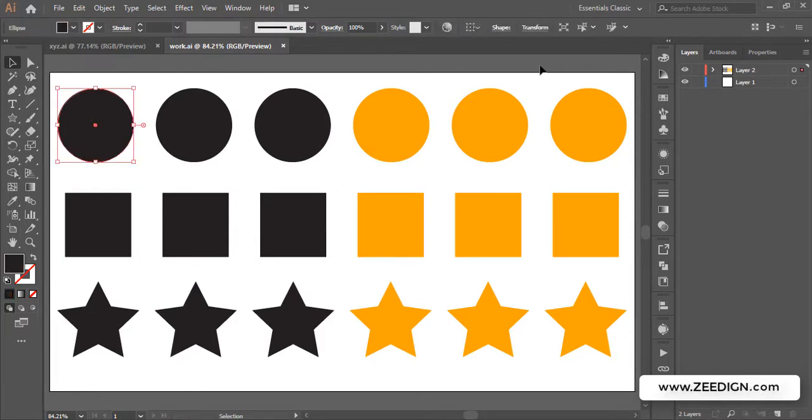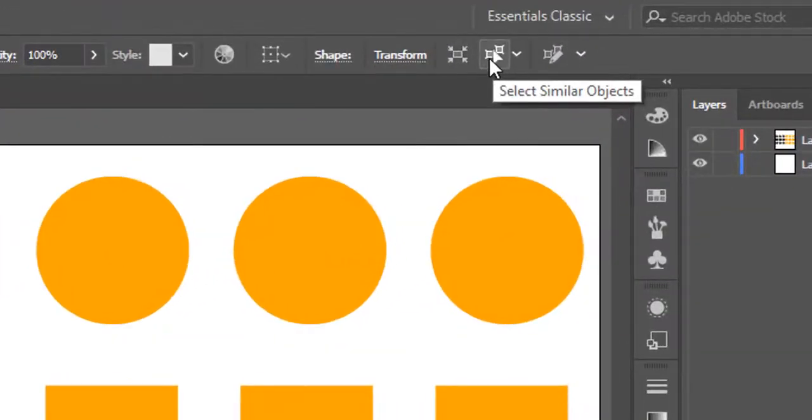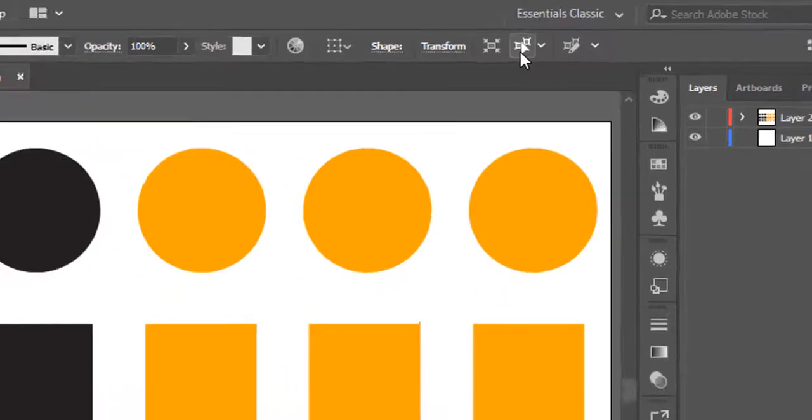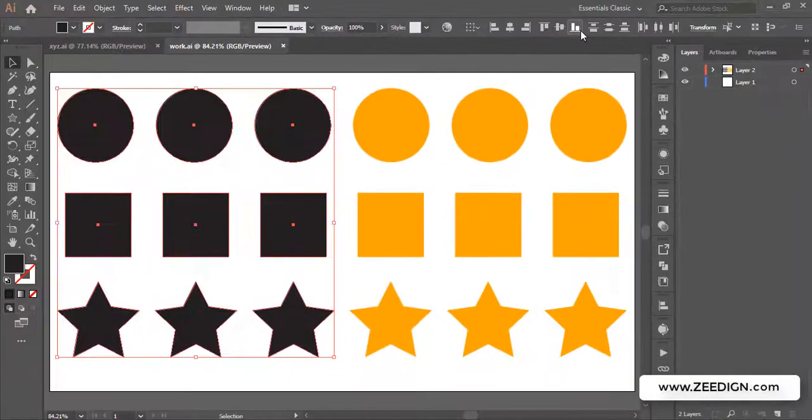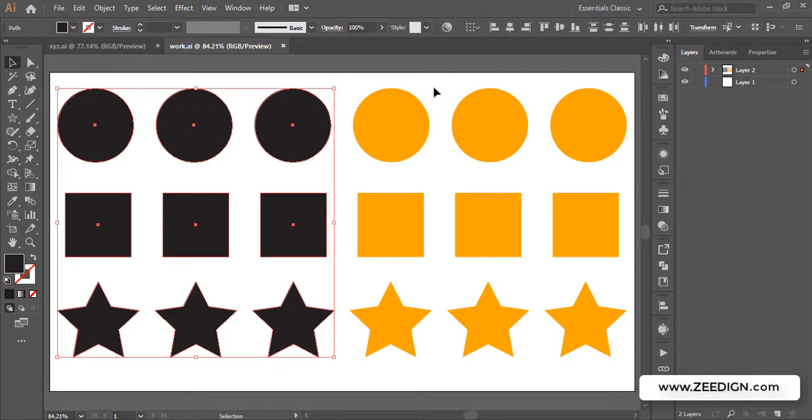Then we will go to the top where it says Select Similar Object. This icon which is often overlooked, you just need to click on this one and all the shapes in black color will get selected. So it was pretty easy as compared to holding the Shift key and selecting all these shapes one by one.